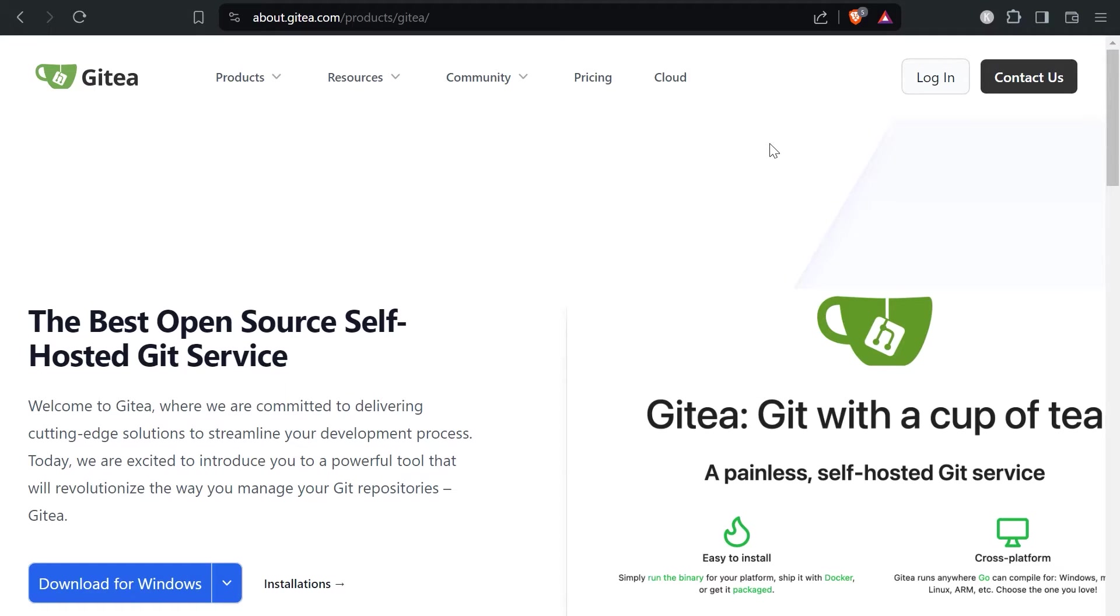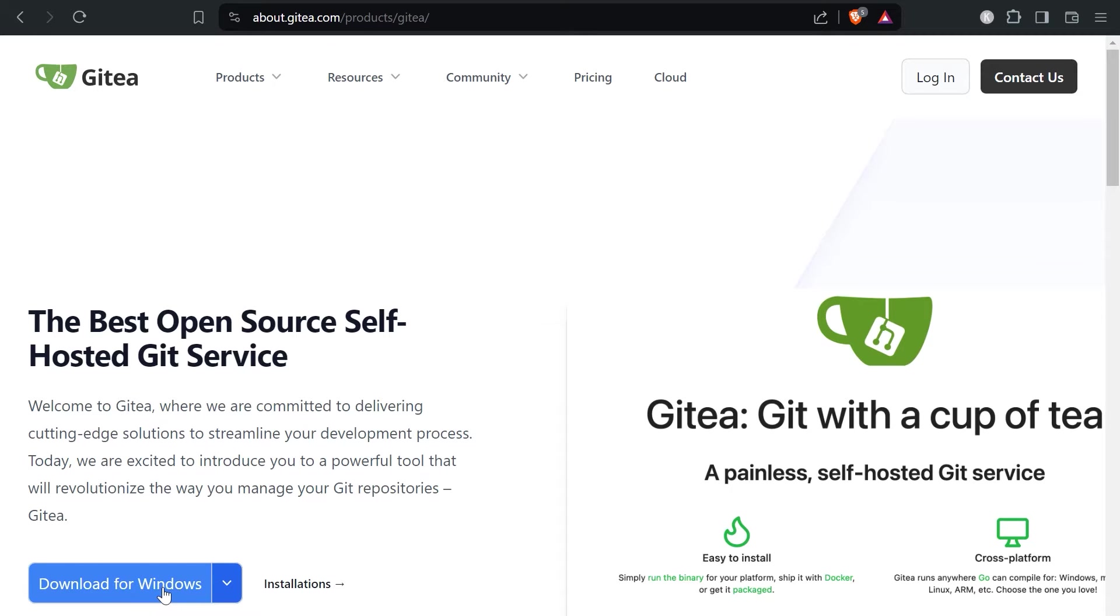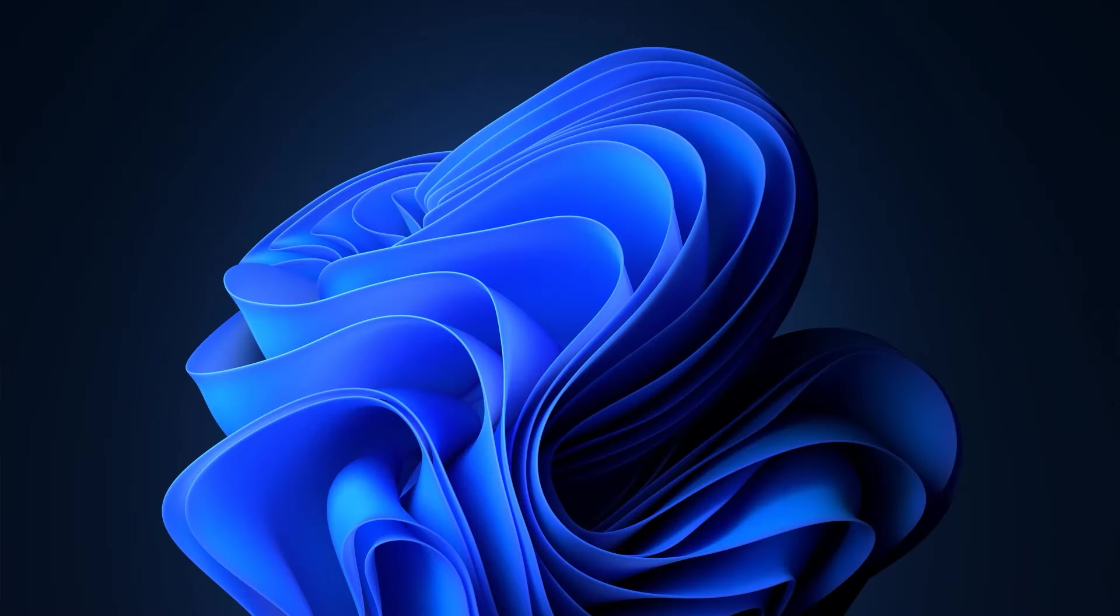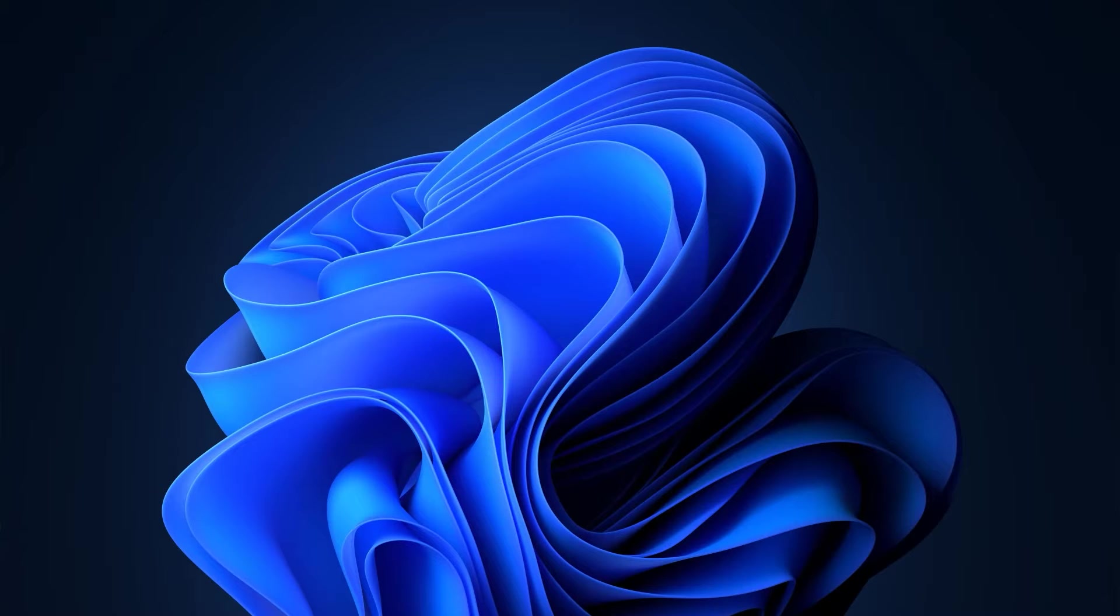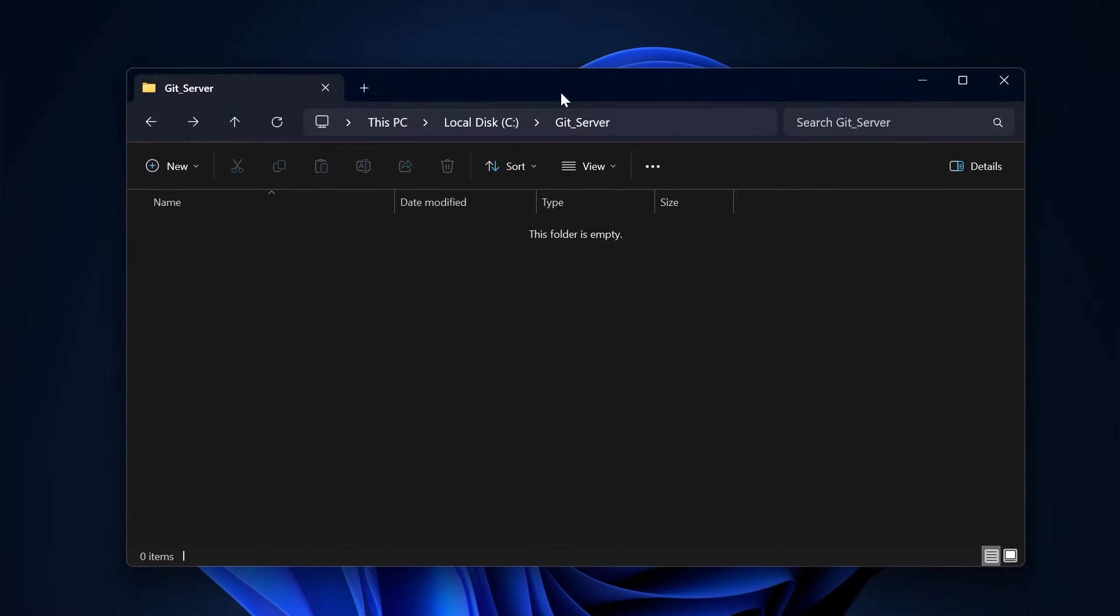We're going to use Gitea for our Git server. To download it, go to about.gitea.com and download the server for Windows. I've already done this. In the next step you need to create a folder on your computer where all your files will be located. Here I have it on my C drive, and you can also use a network drive for that.